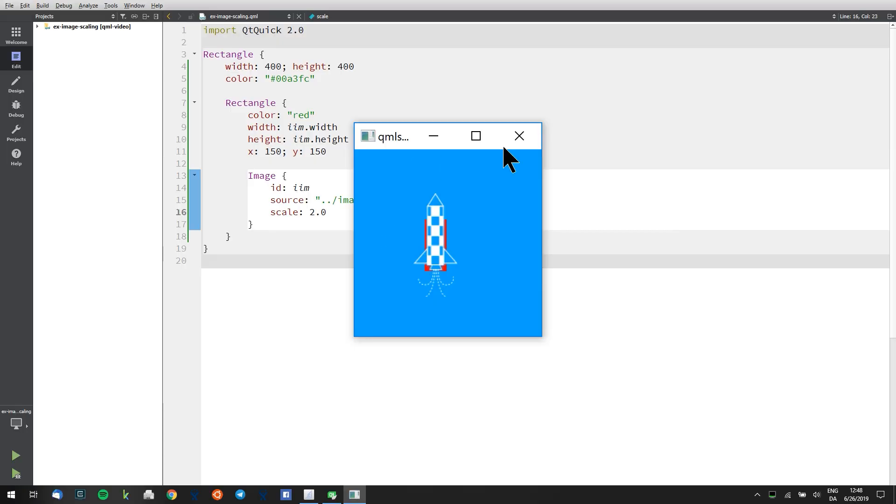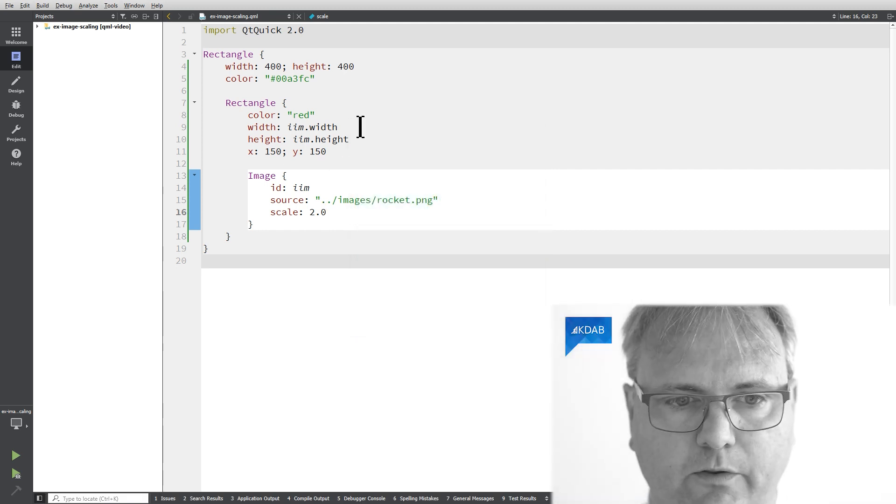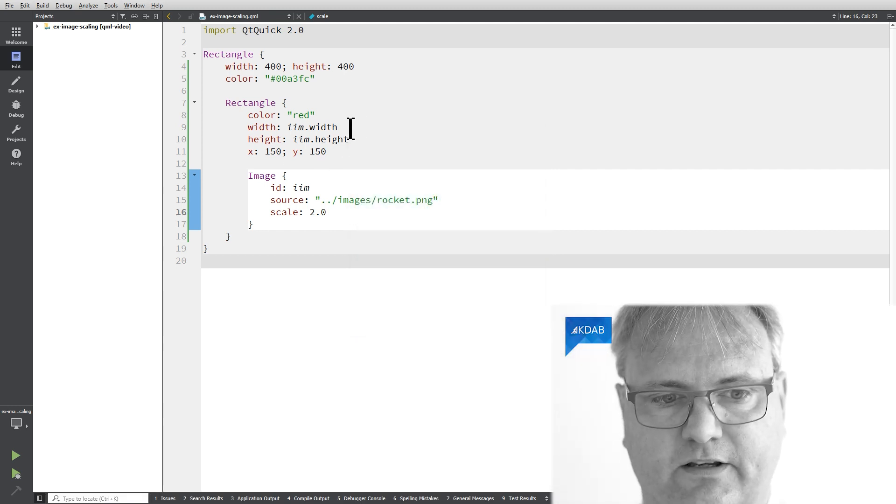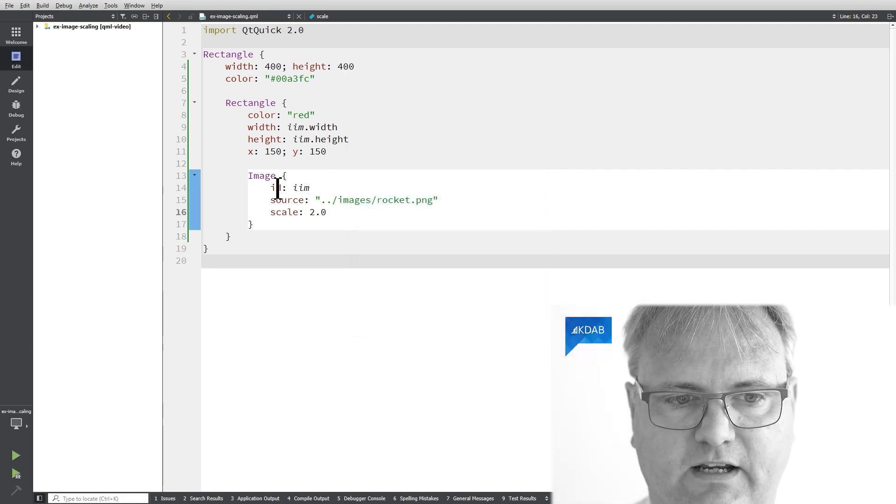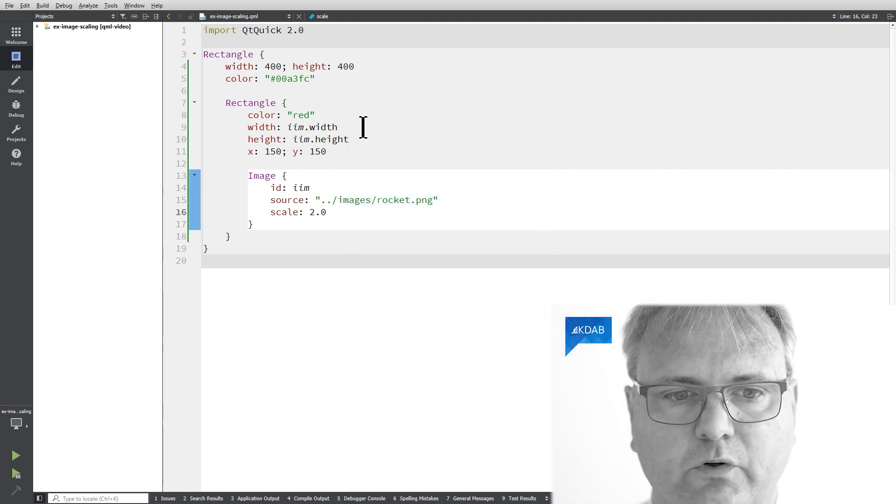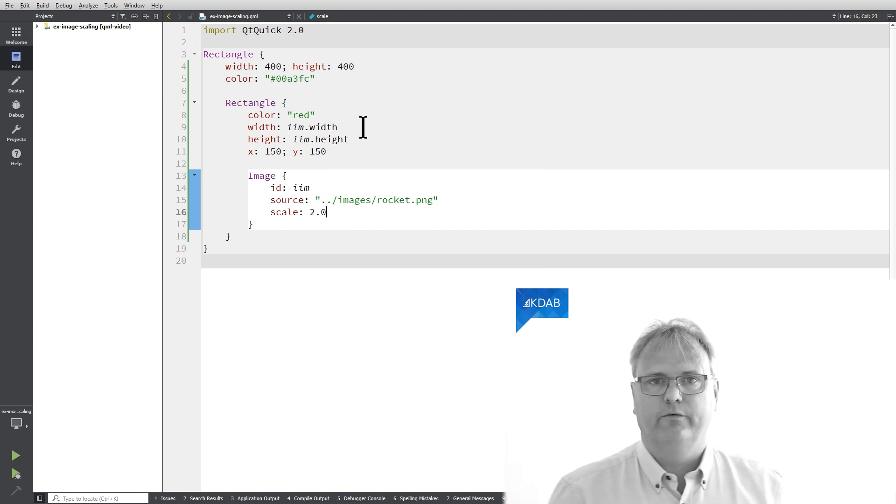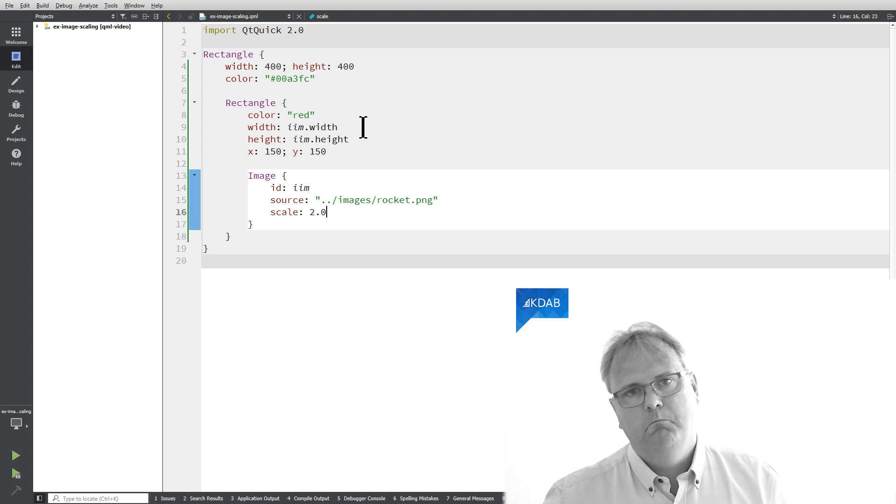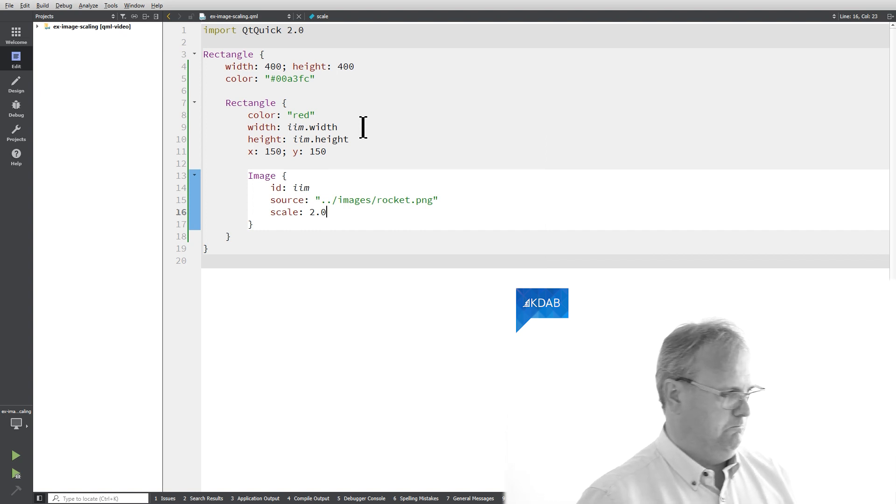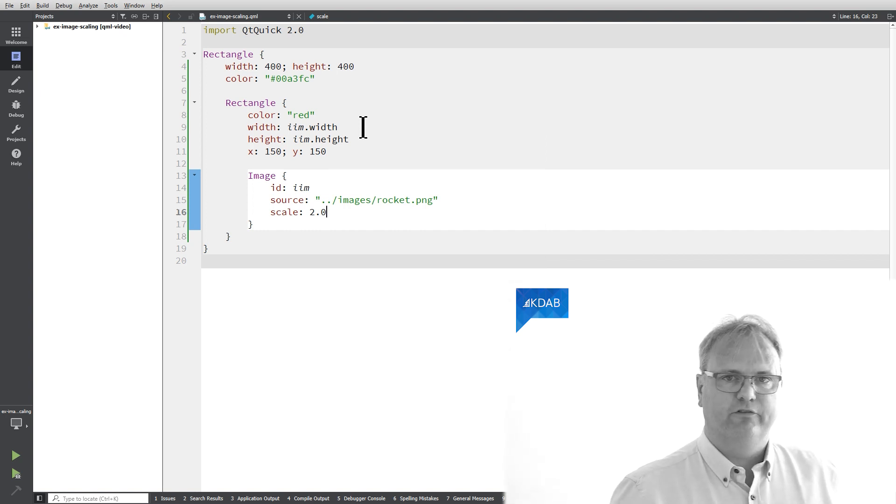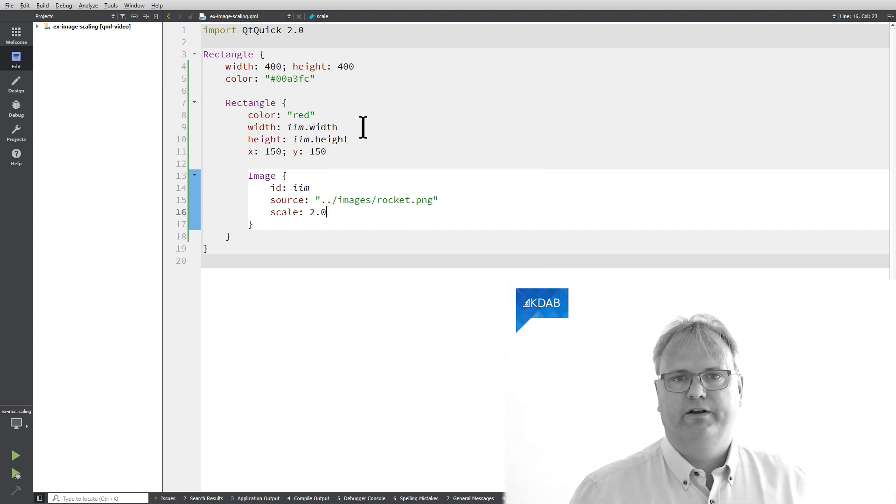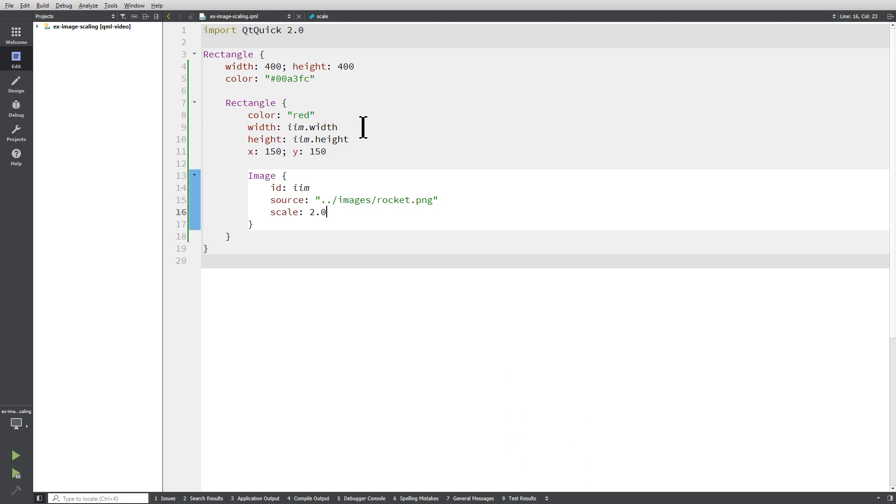That is going to be super important when we talk about anchor layout in a few videos from now because when you do some transformation and you anchor towards something then you're anchored towards the size of the original one. So if I want I would need to change the width and the height of this element. I could easily do that by simply saying the width here is the image width multiplied by the scale. I'll leave that for you to play with at home.